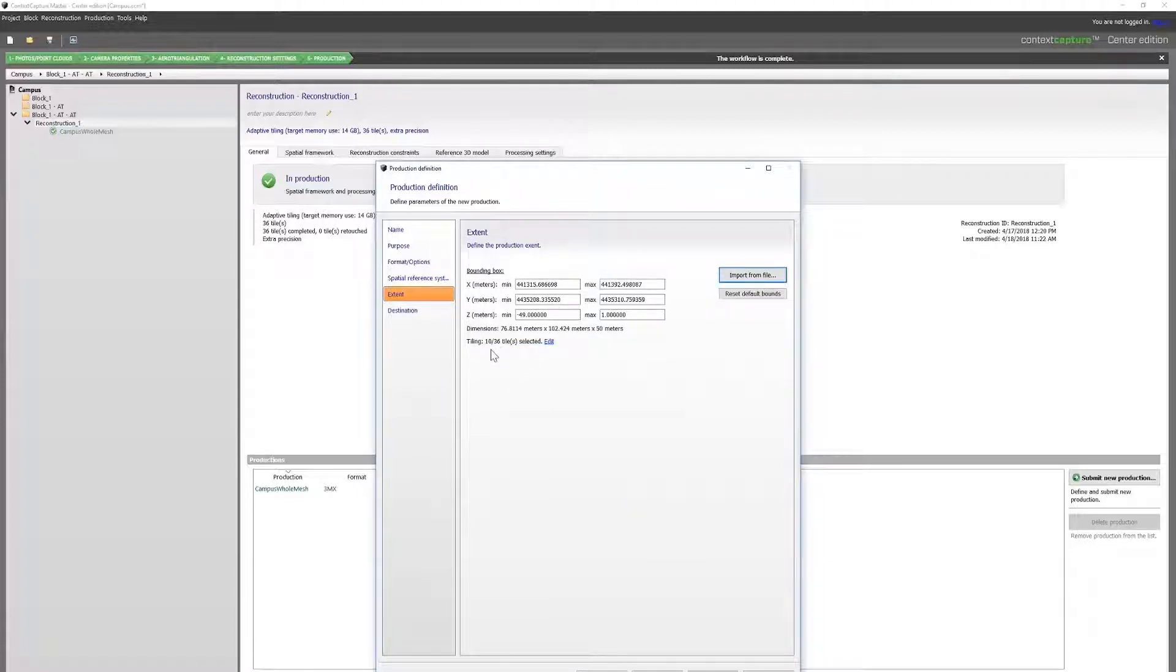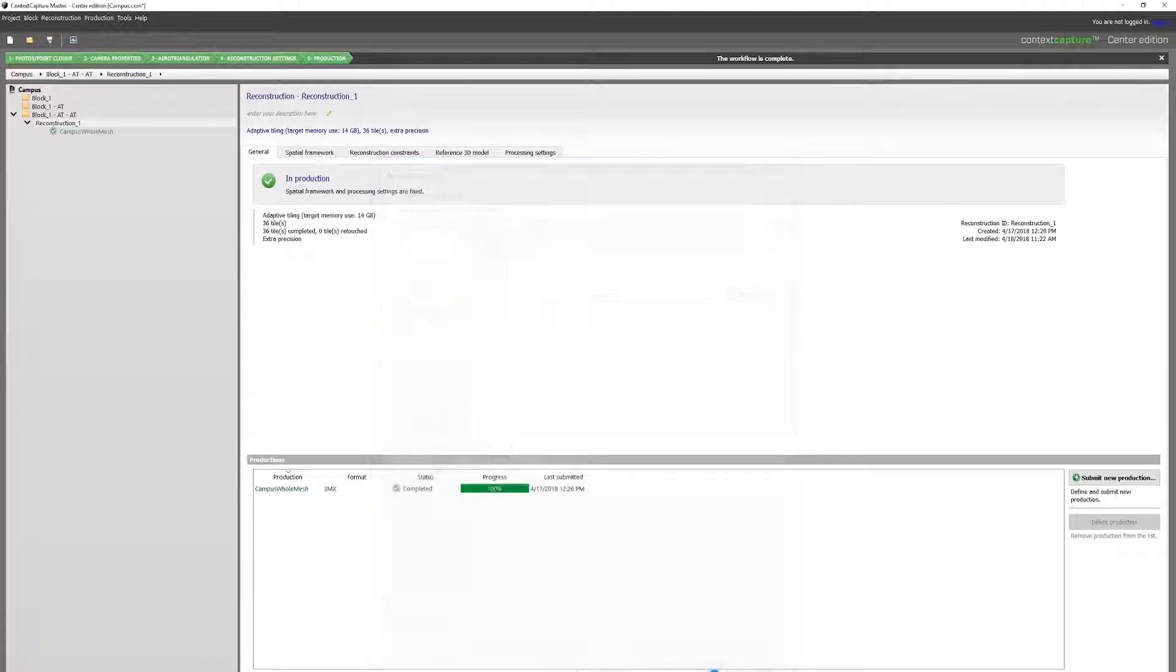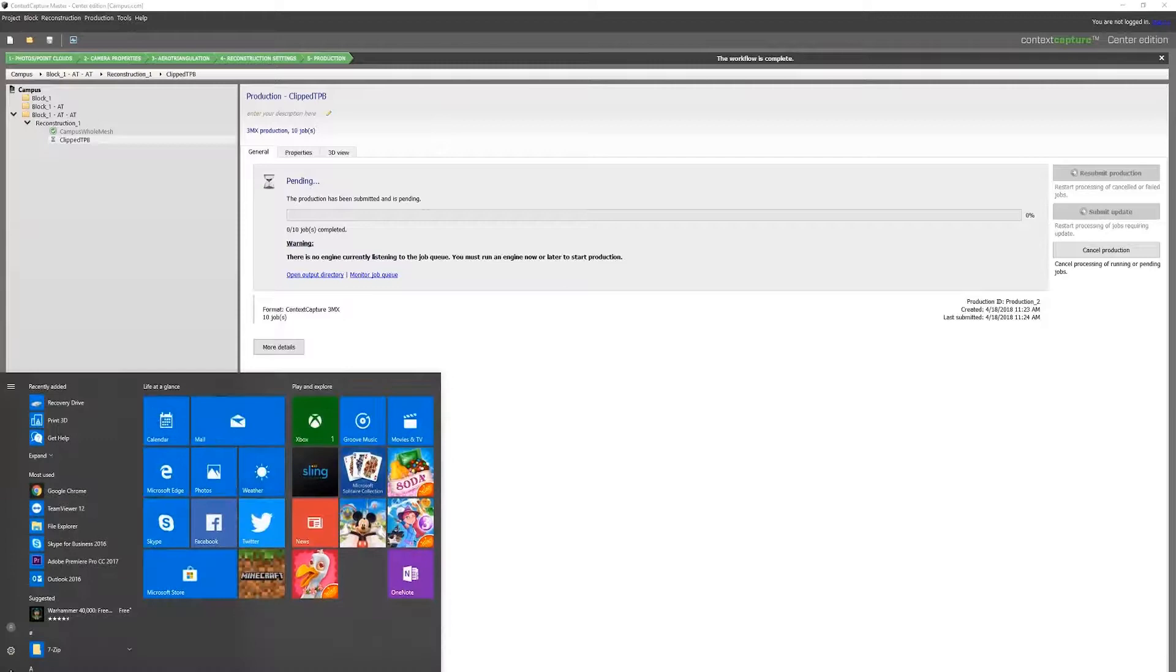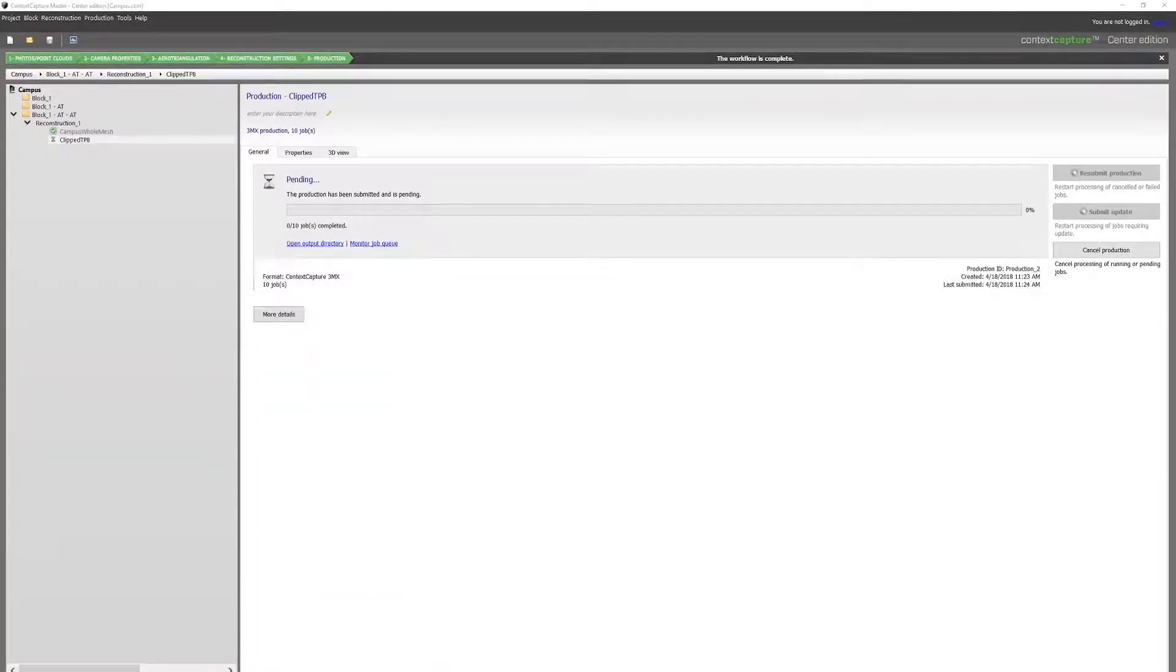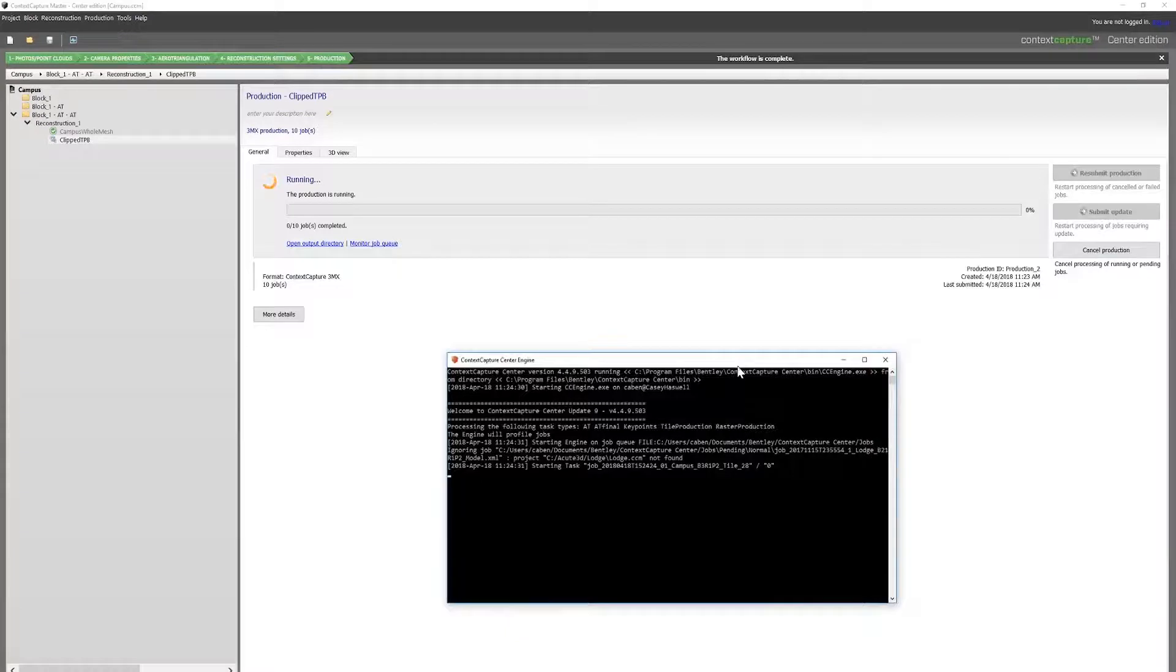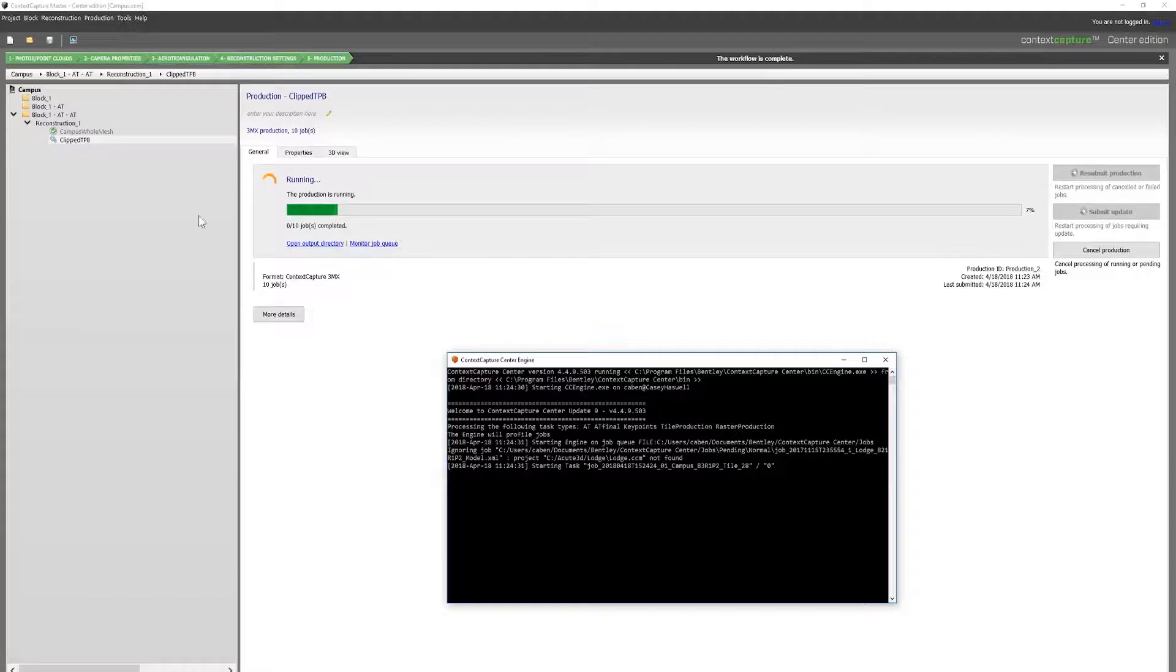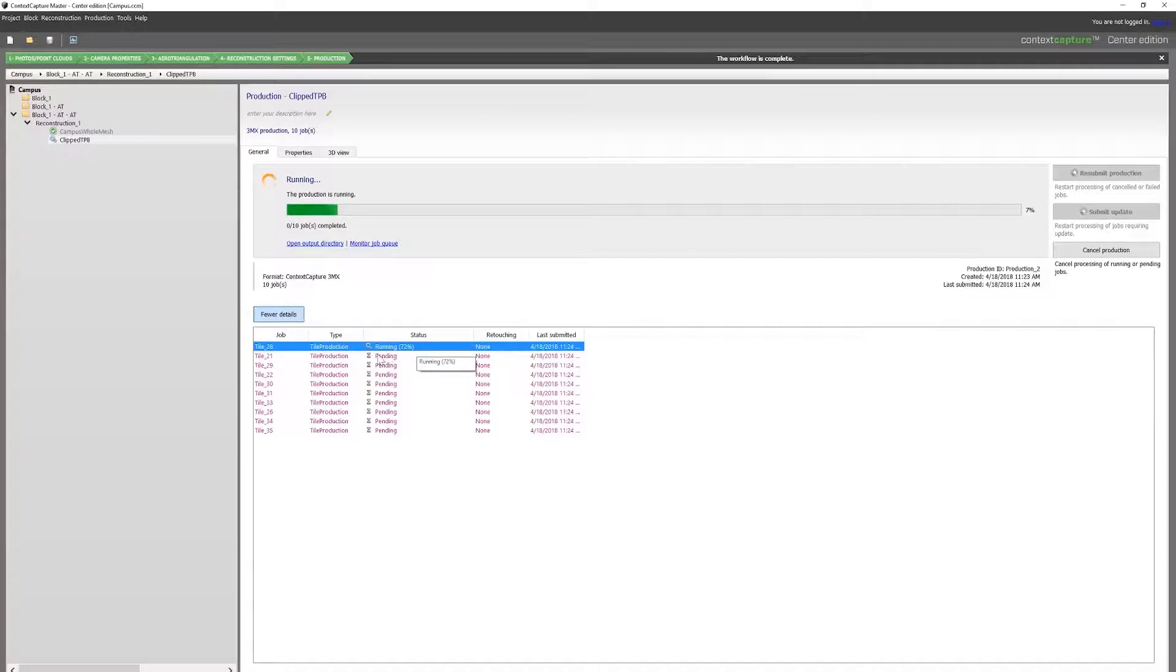We now have 10 out of 36 tiles. Make sure an engine is running. And because we are using the same reconstruction that we had before, we get a much faster reconstruction here with the reference geometry. As you can see, the first tiles already bumped up to 72 percent. So we let that run.